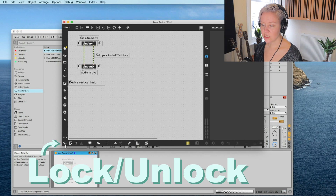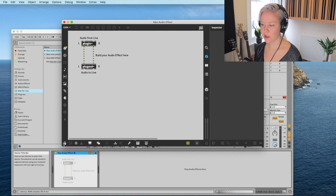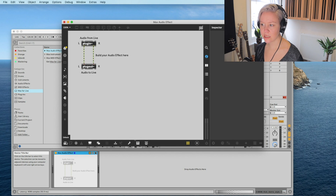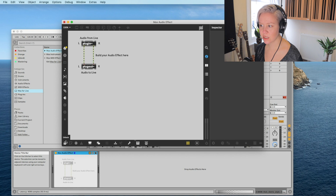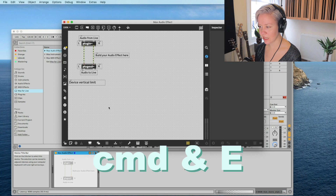The next very important thing is locking and unlocking your patch. That's this symbol on the left. Locking it means we can try it, use it, and see how it actually works. The shortcut for toggling lock/unlock is Command+E.